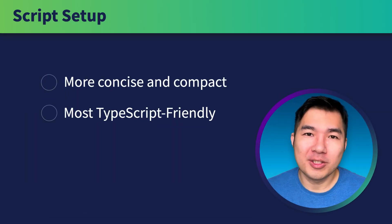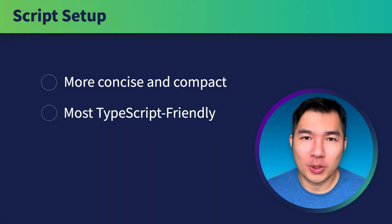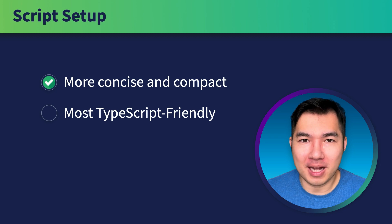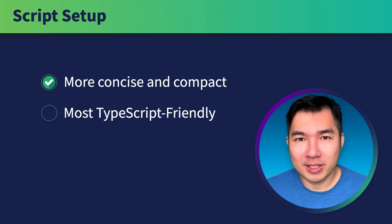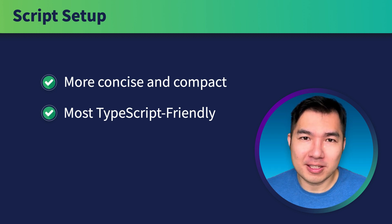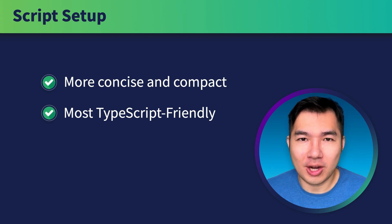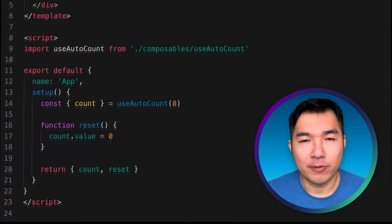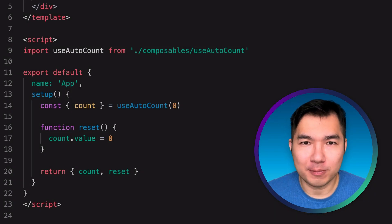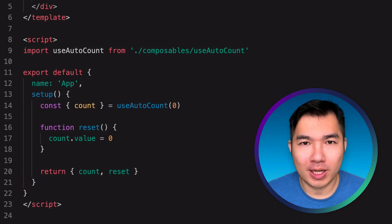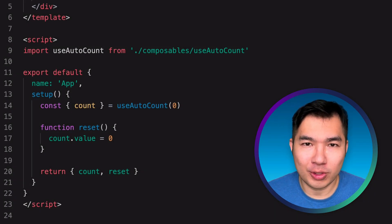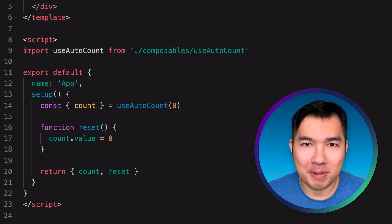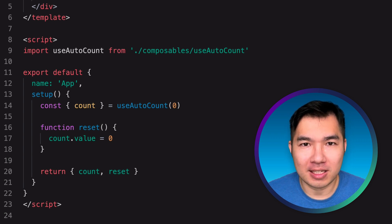With this new syntax, your code will be more concise and compact. More importantly, this is the most TypeScript-friendly syntax in the entire Vue.js framework. Before we get into the TypeScript stuff, let's first take a look at a quick demonstration of how concise and compact this syntax is.